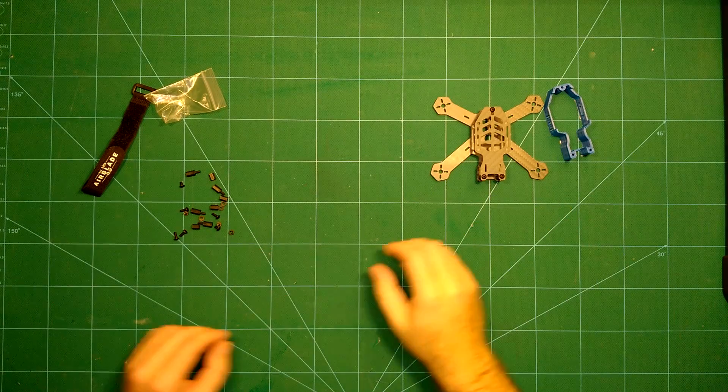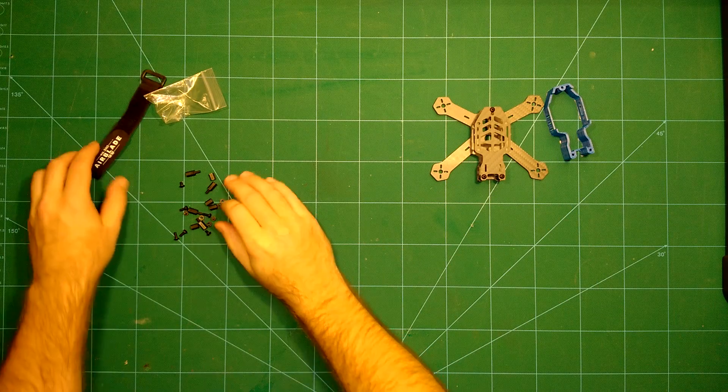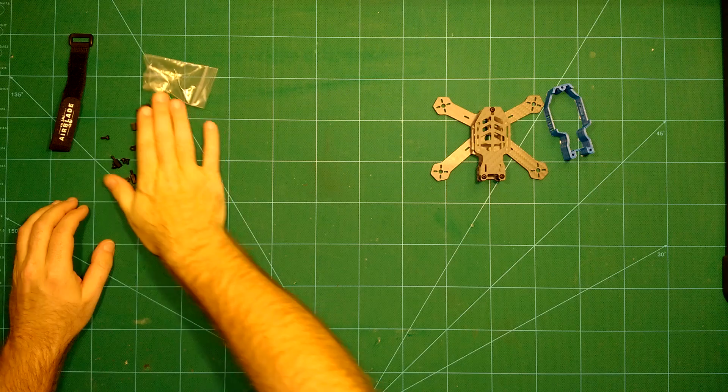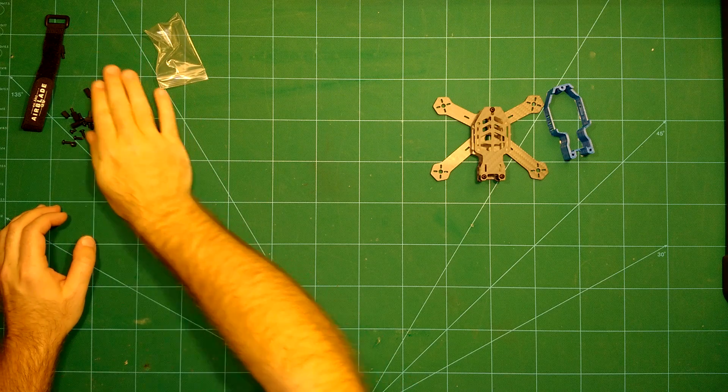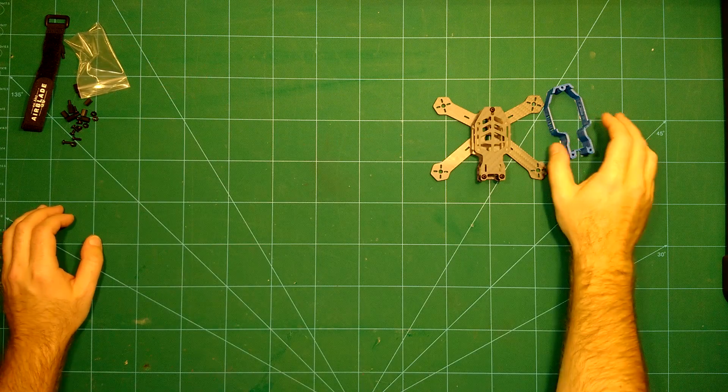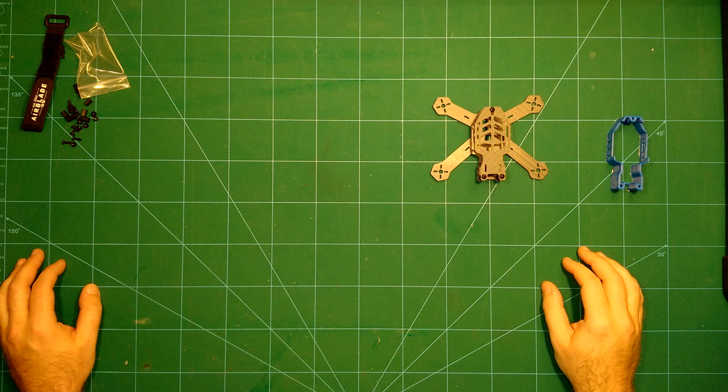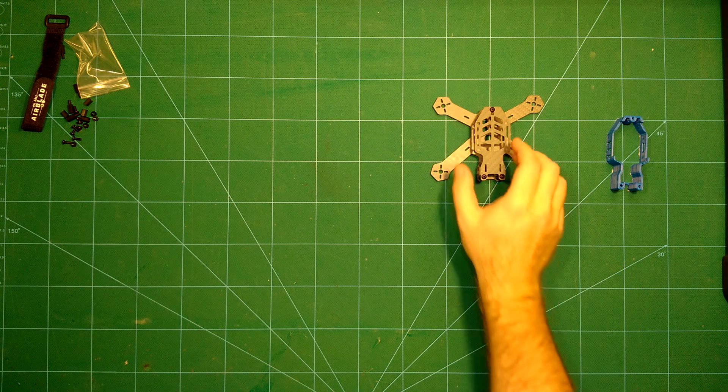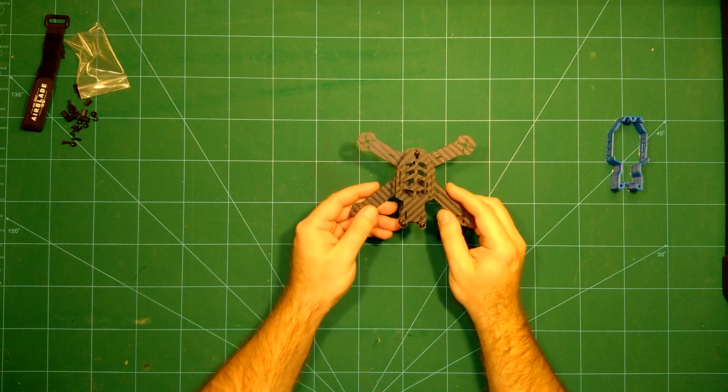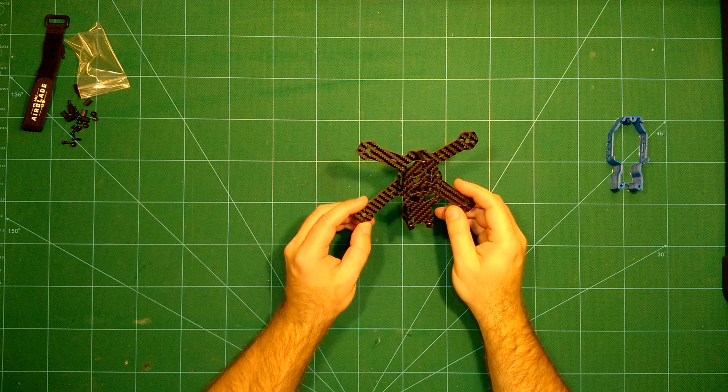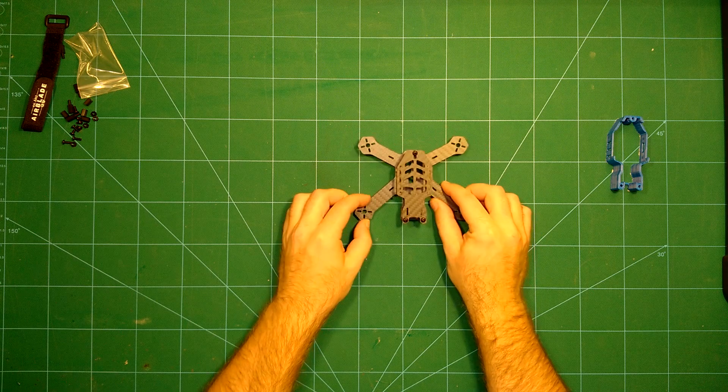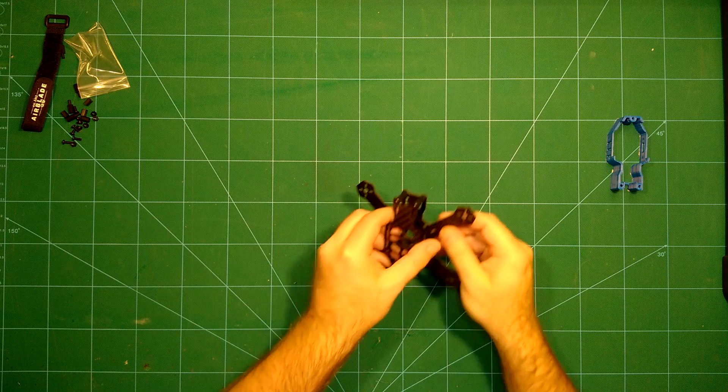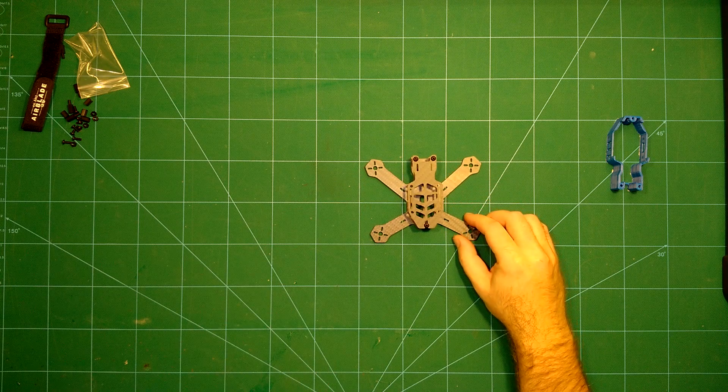So now we will compare this first to some other frames which I have already built up, just to give you an impression about what the size of this frame is. So we have here the Airblade Assault 130 frame. And just for comparison, this is actually the front. So just for comparison, we have here, for example, the Diatone Spatcher 150 frame.